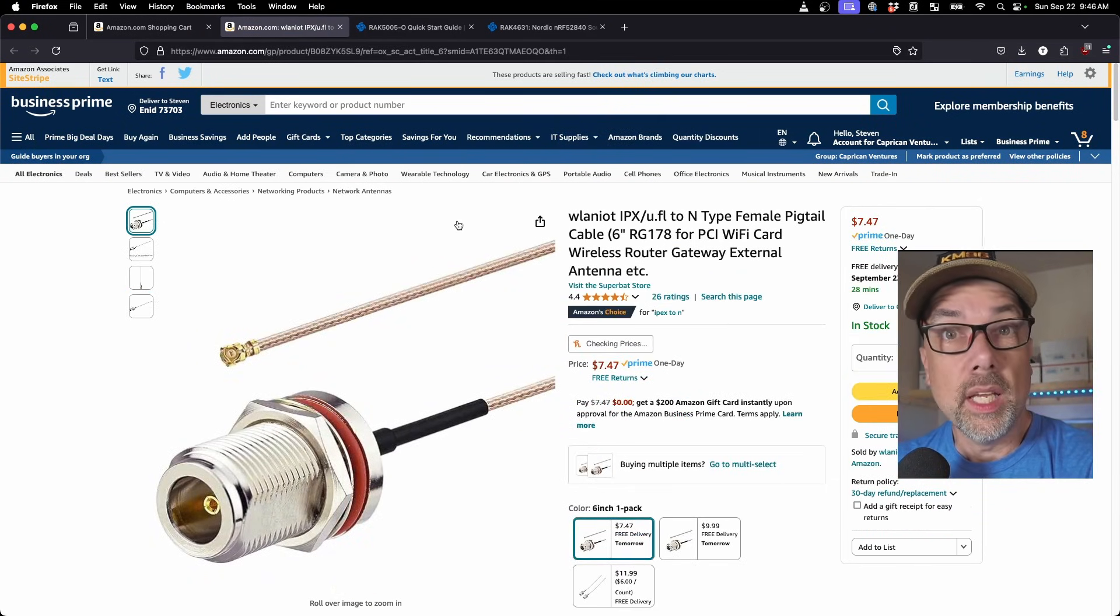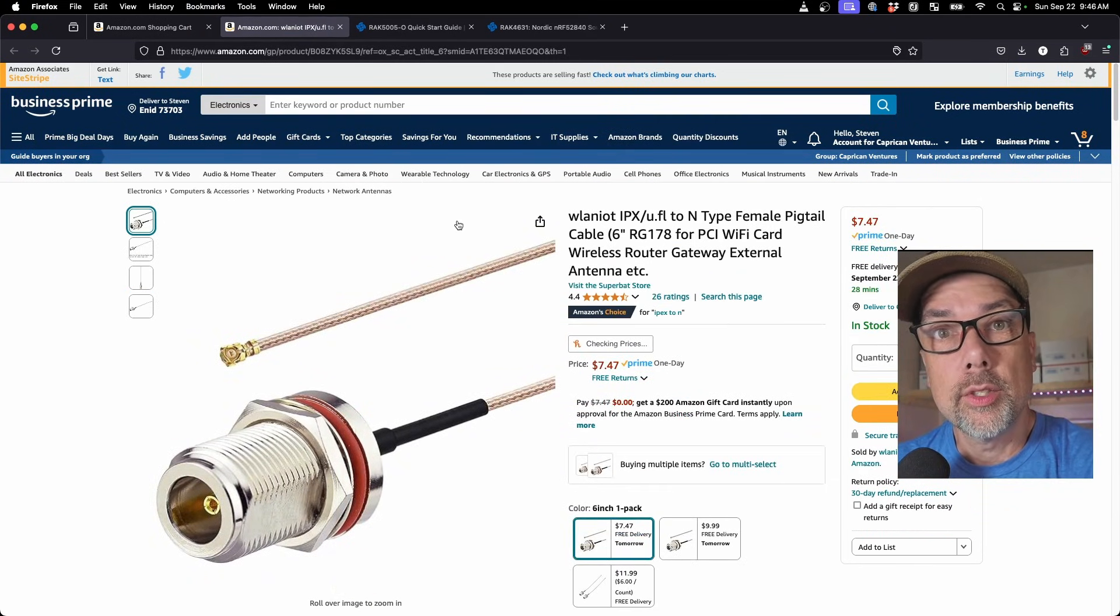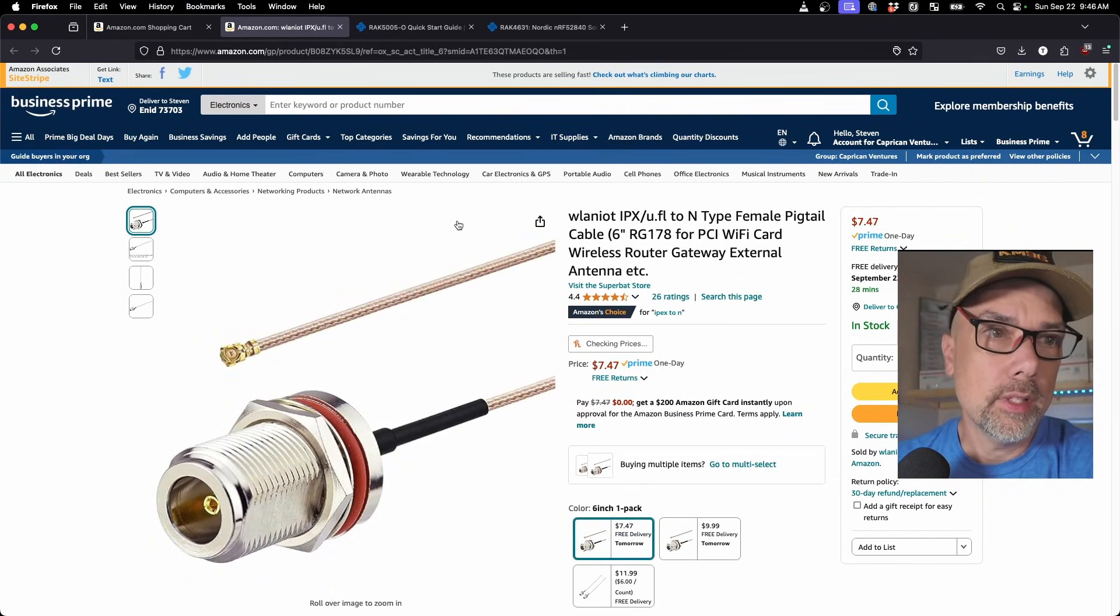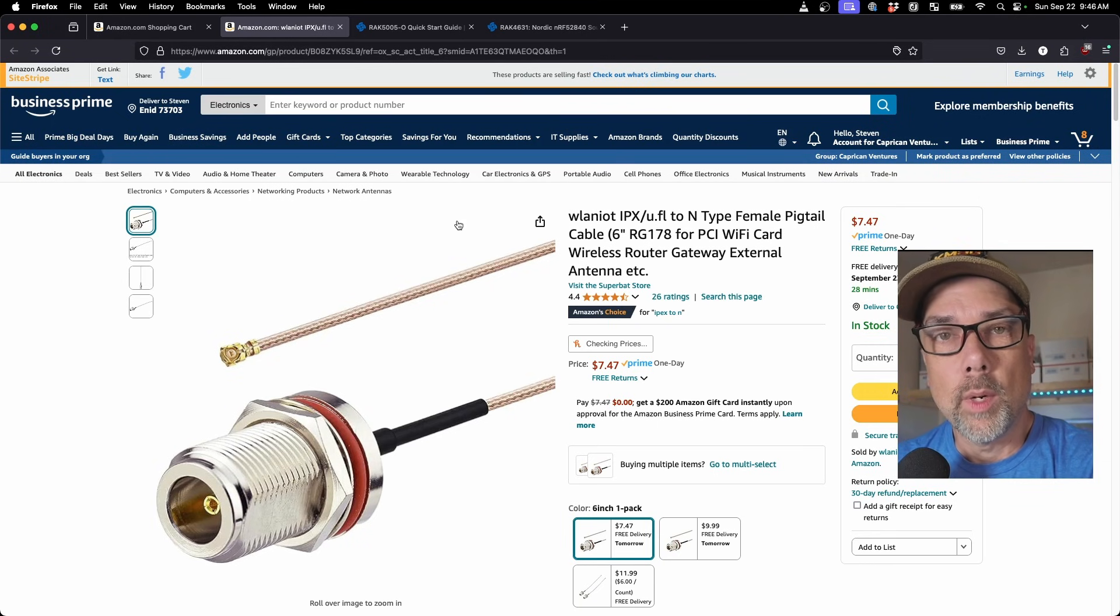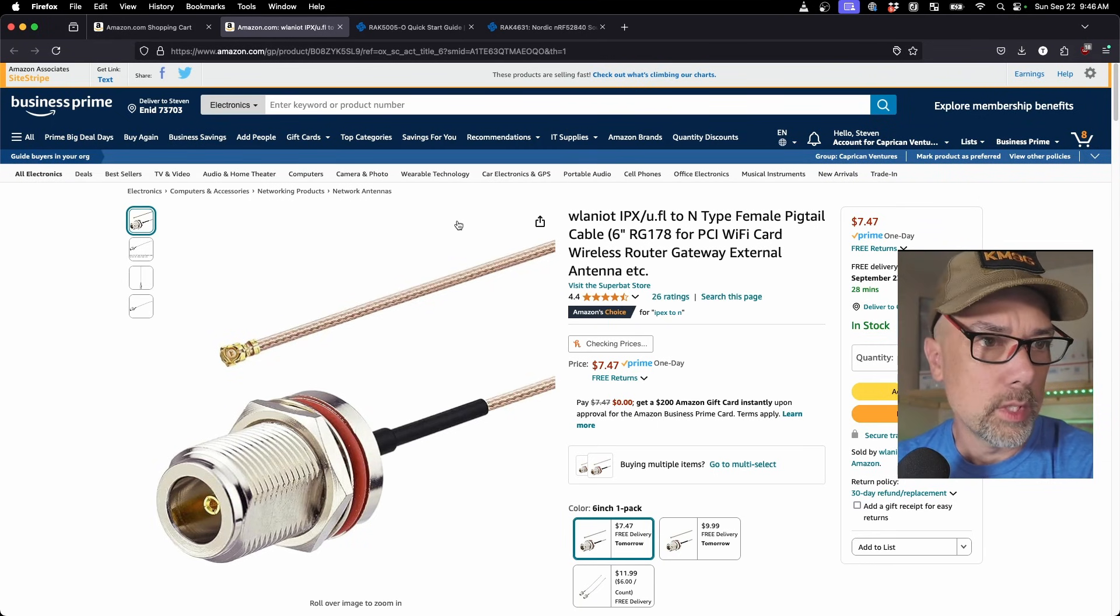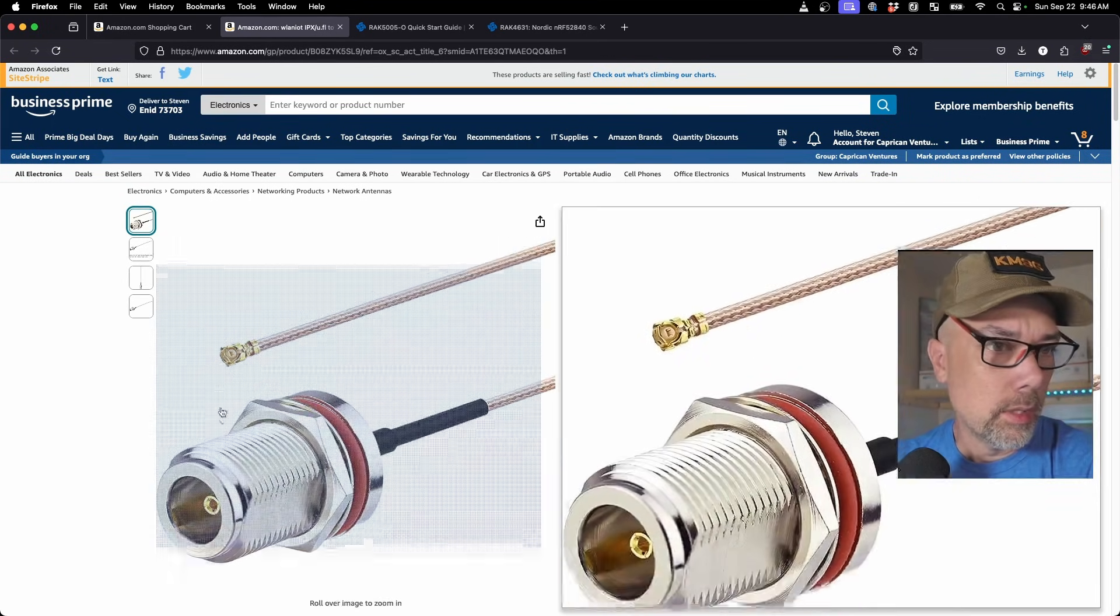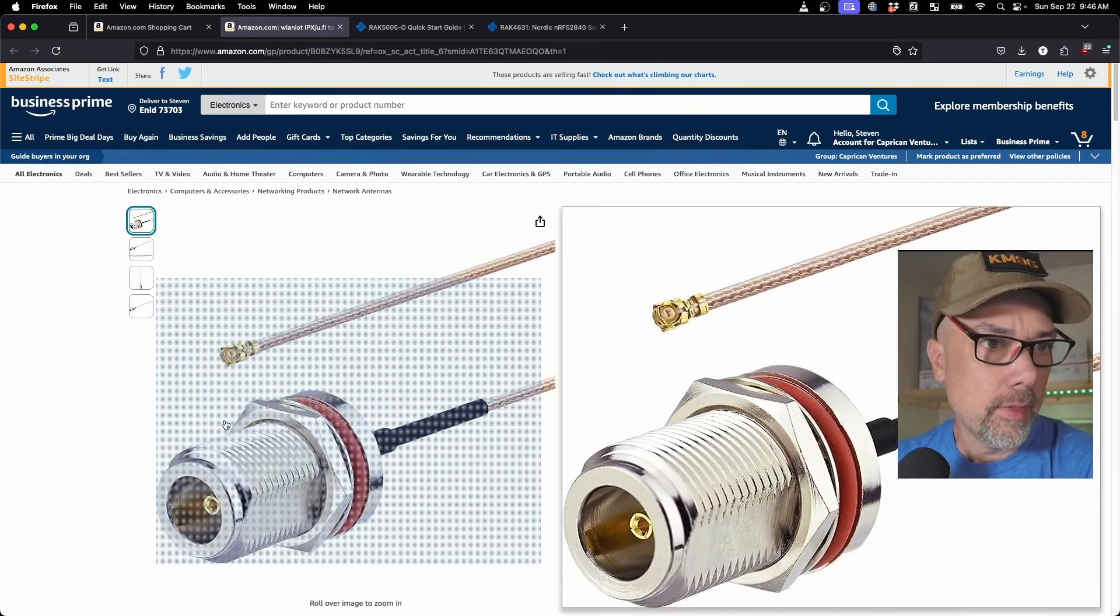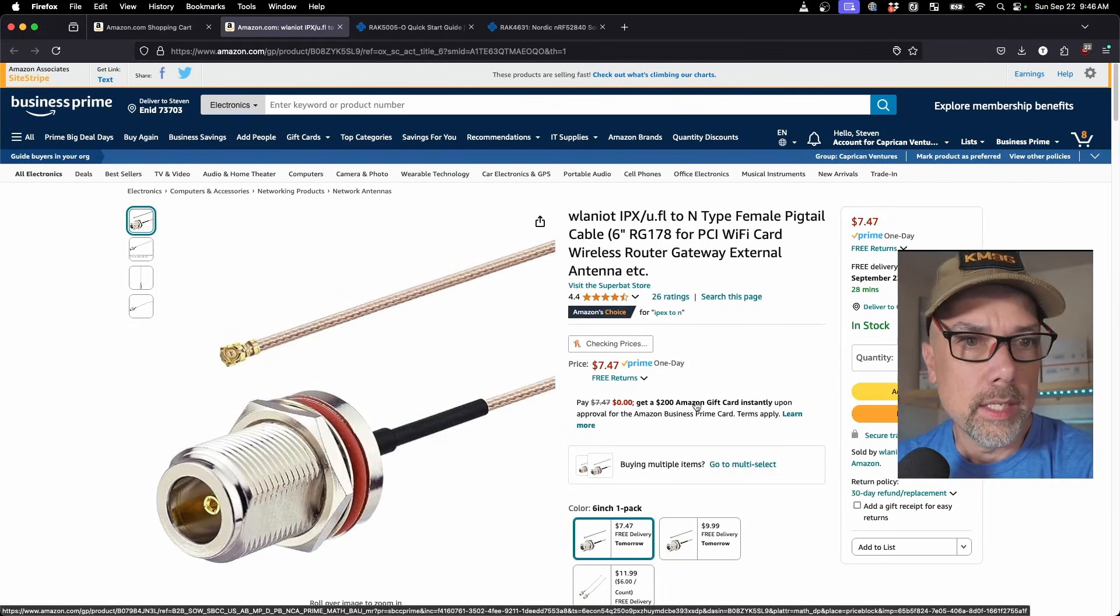And then we'll need a way to connect the end connector to the U.FL connector that is on the rack wireless board, on the whiz block board. So here we have that thing. Let's add that to the cart.